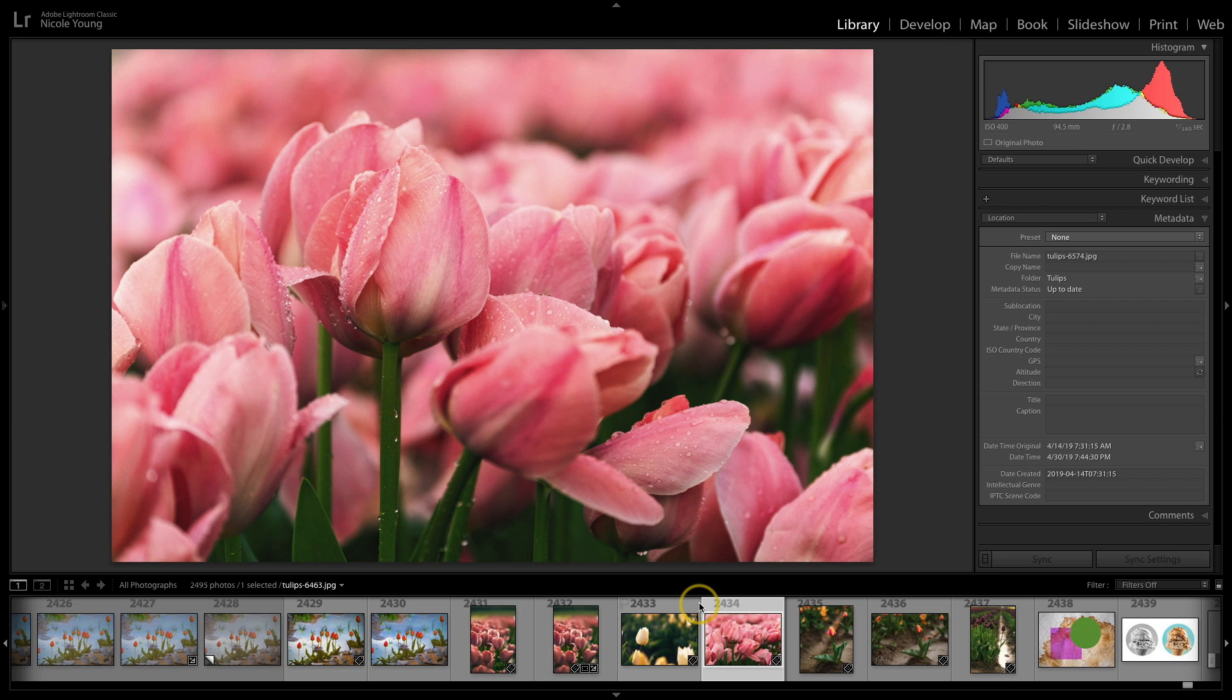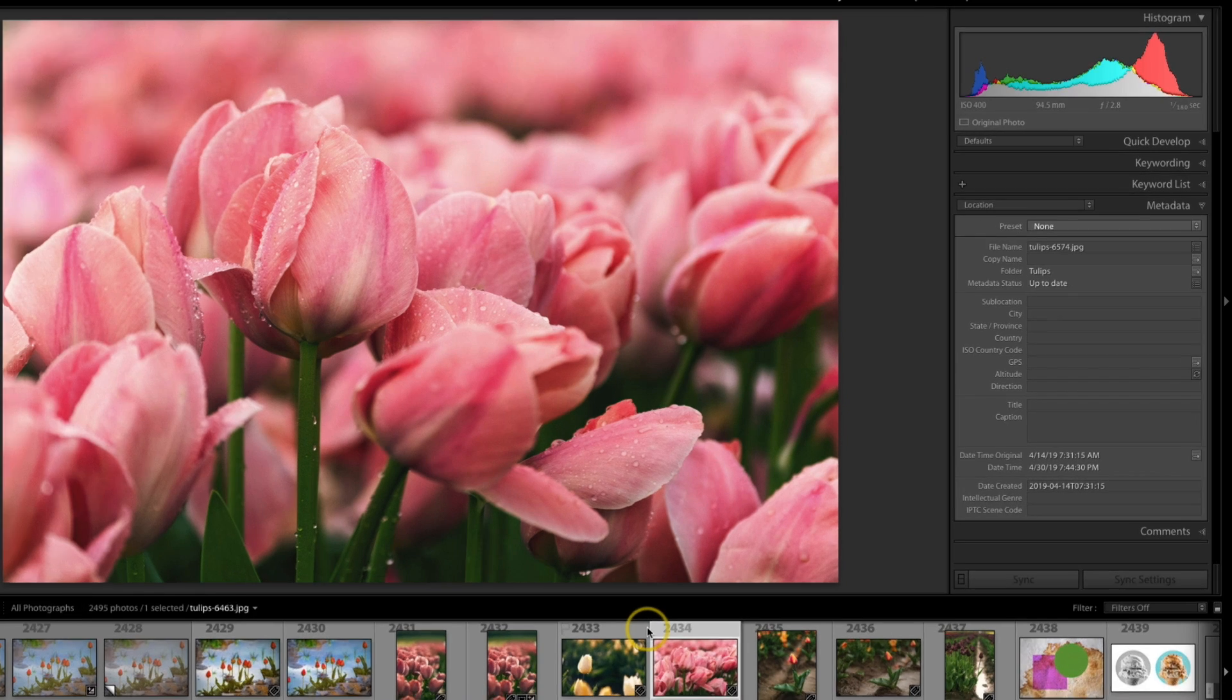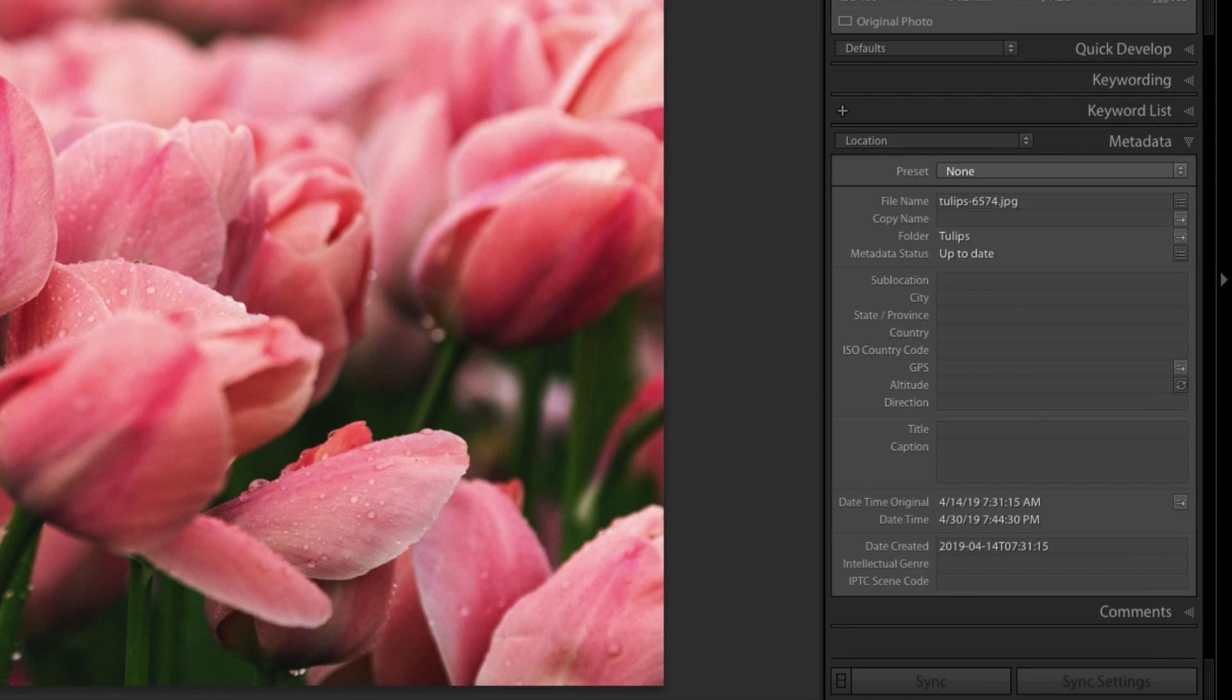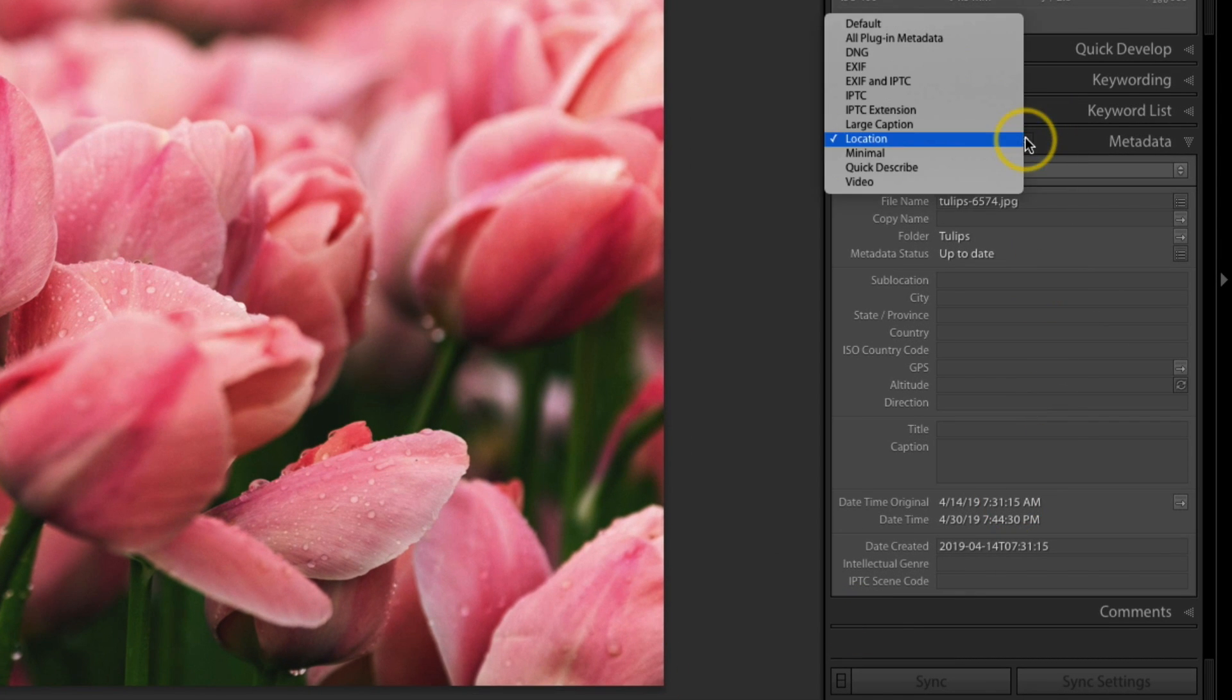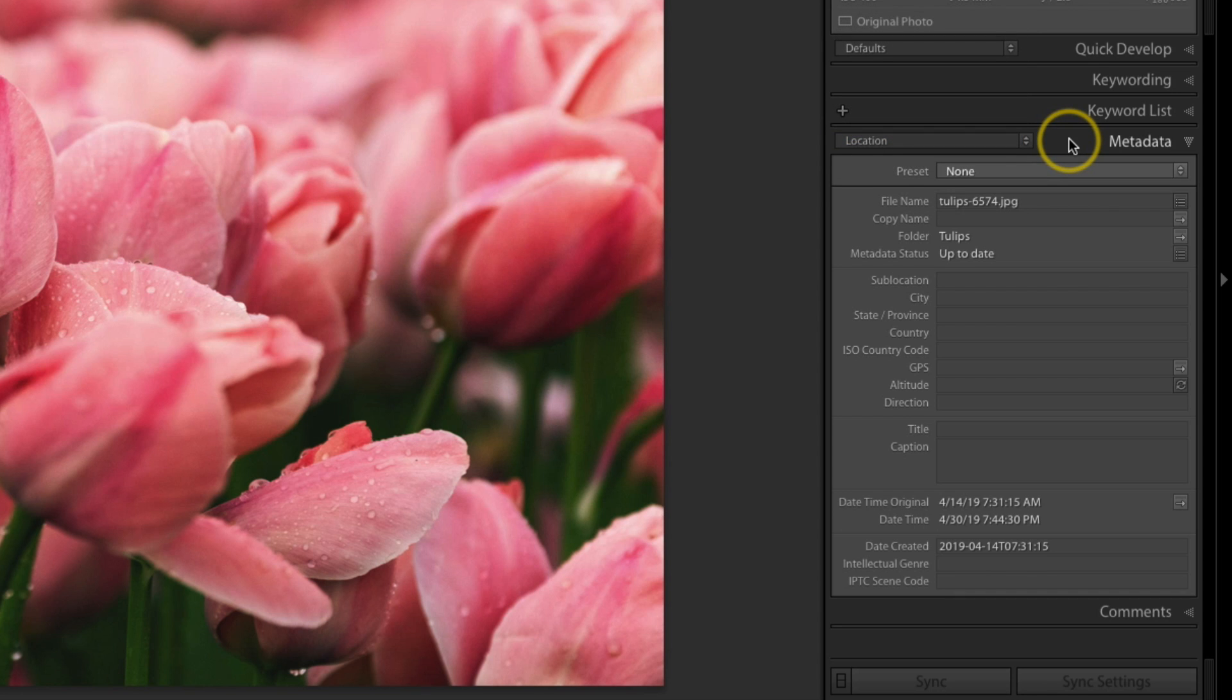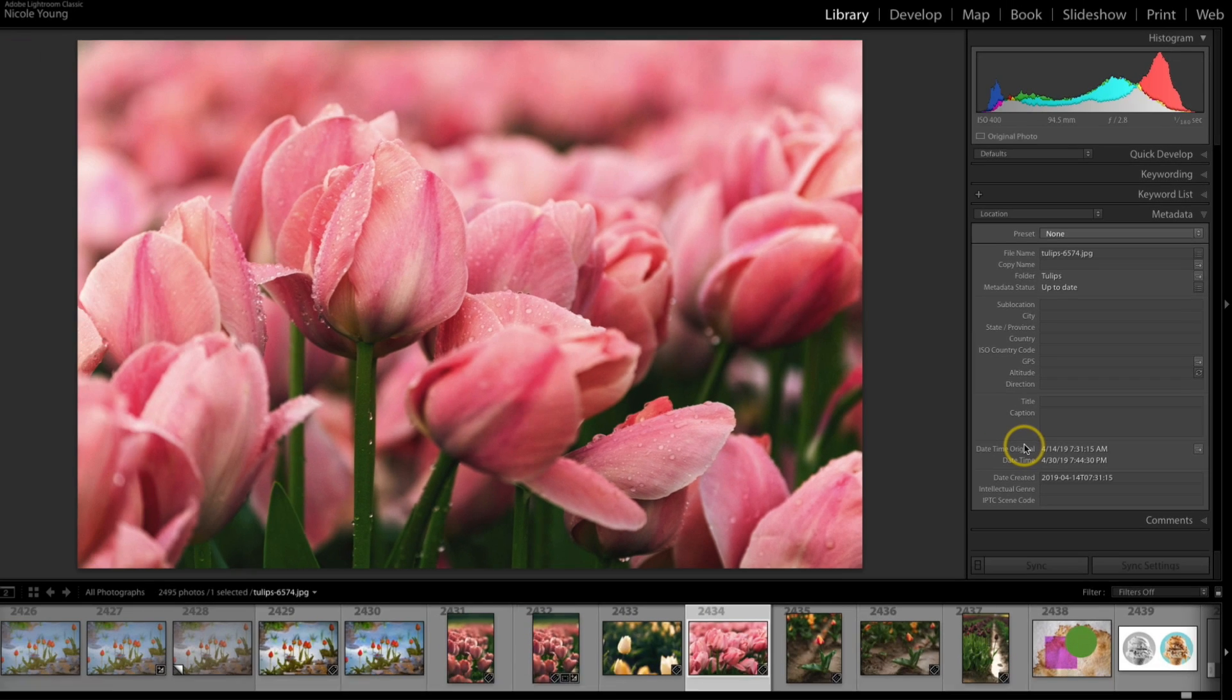So here I have an image that I photographed at a tulip farm here in Oregon, but I don't have any GPS data associated with it. If you look over in the metadata panel on the right, I went ahead and selected that location dropdown, and I have no information there for the GPS, the city, the country, et cetera.